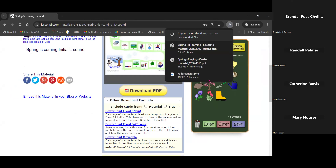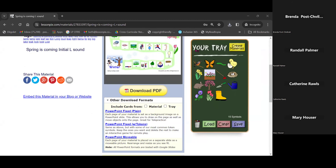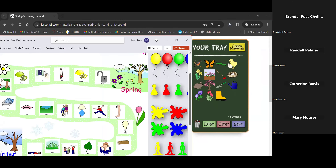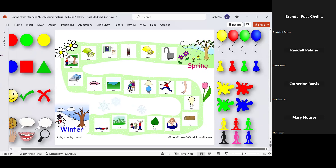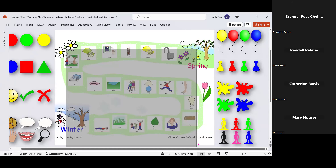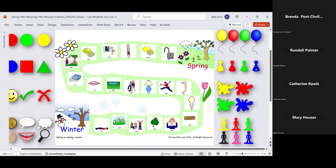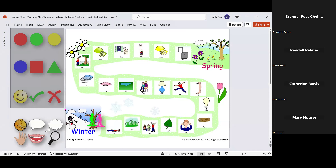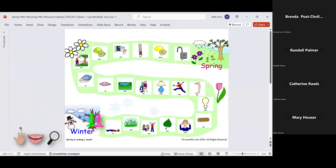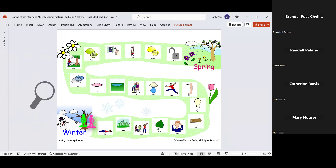Let me open it up in PowerPoint. I've got my game — these are all words that start with the L sound. If you're a teacher, you might use this for literacy; if you're a speech language pathologist, it's great for articulation. Now I've downloaded it with tokens, so my friends can pick which token they want — what game board piece — and those are all movable. I'm going to keep my magnifying glass. Everything I'm going to show you that you can do right now in PowerPoint, you can also do in Google Slides — though you do have to import the PowerPoint into Google Slides, and I'll show you where you can find directions on how to do that.